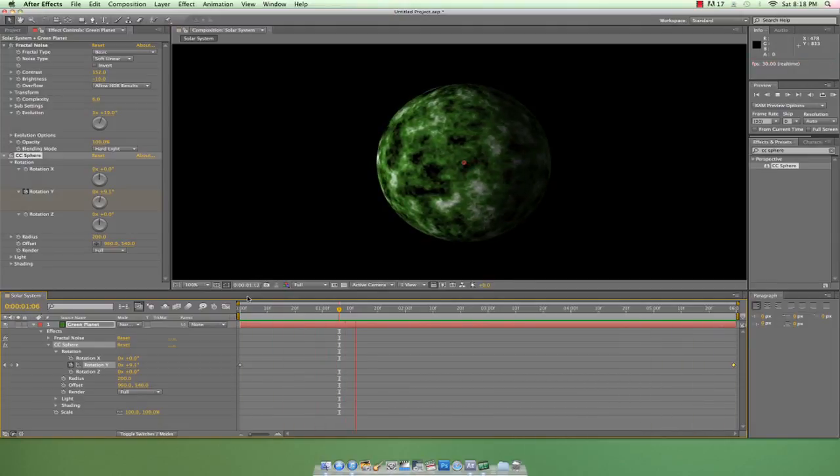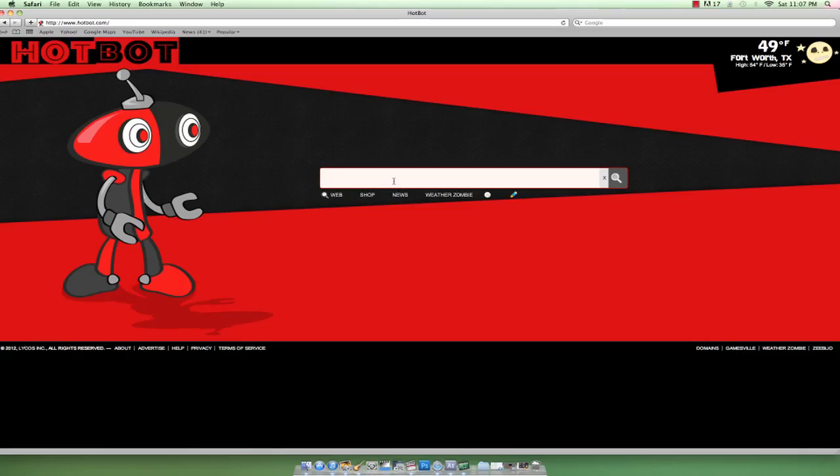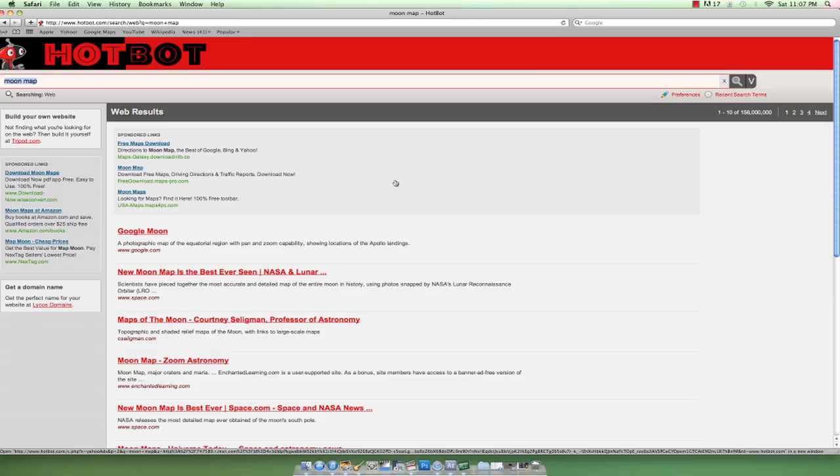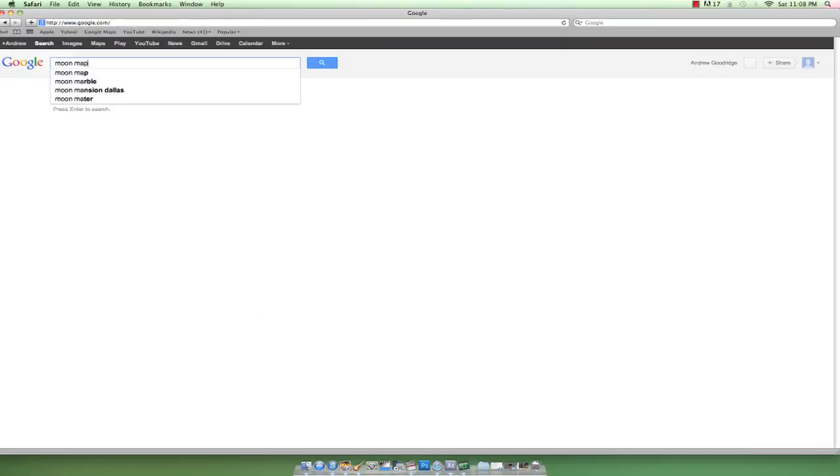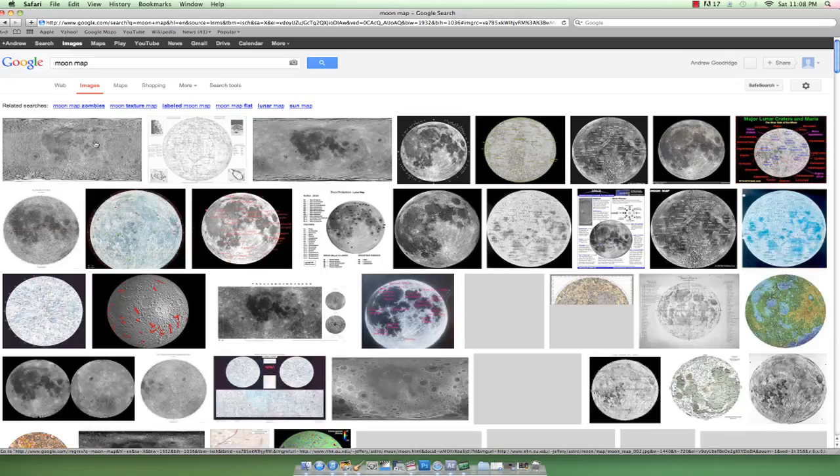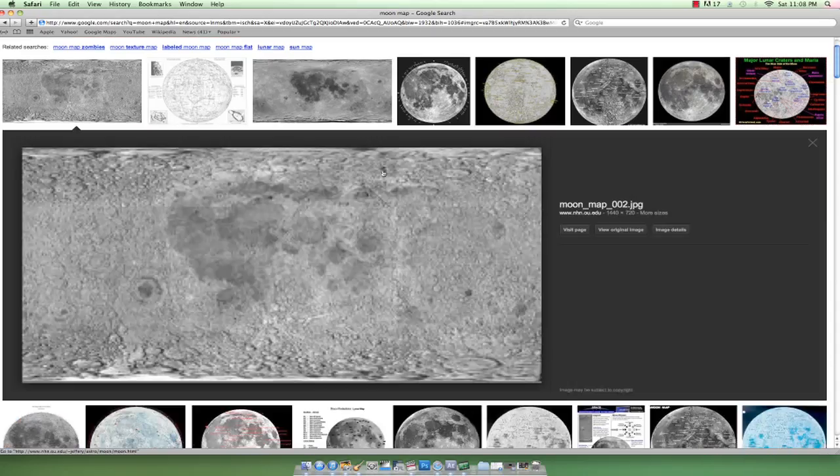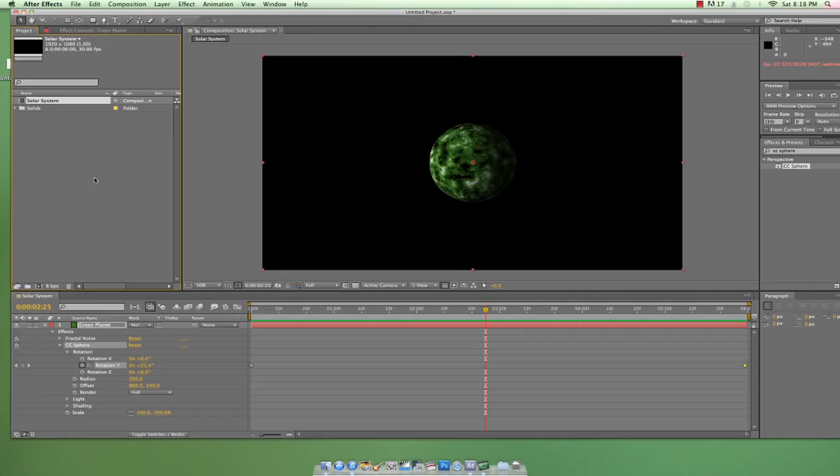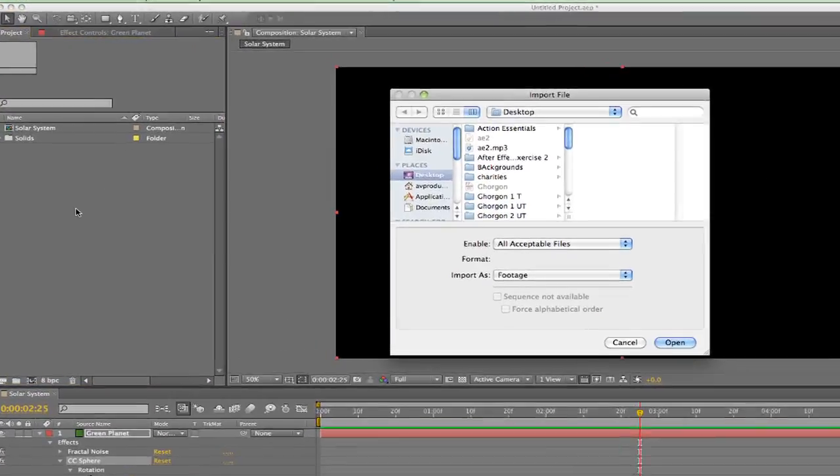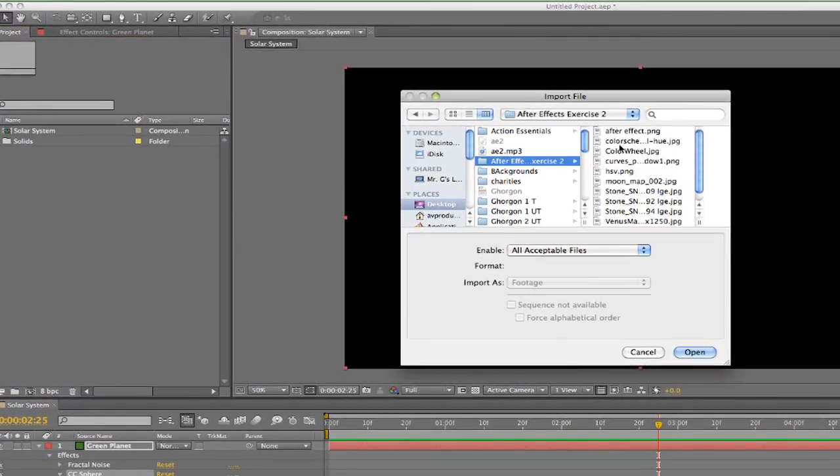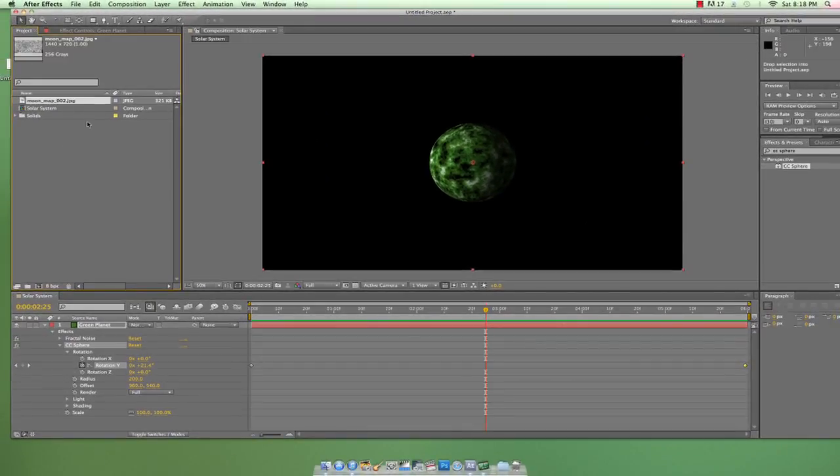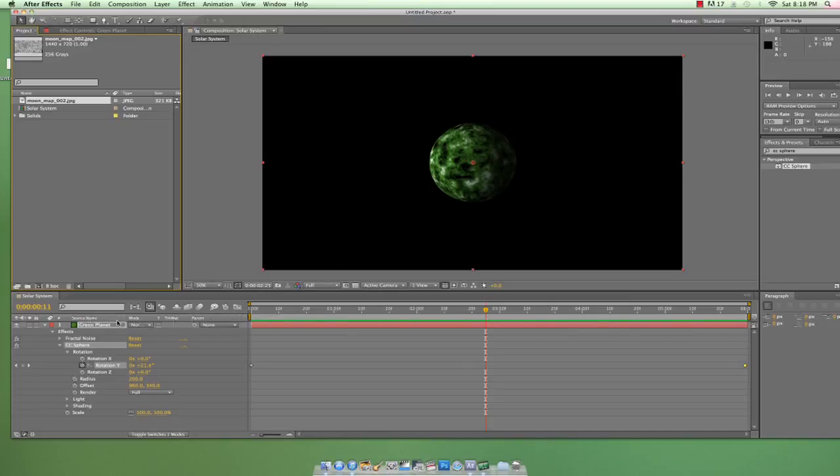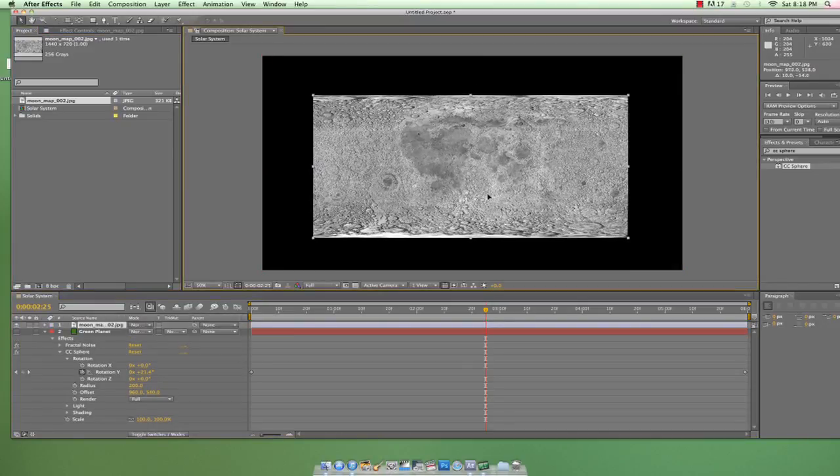But let's try something new by bringing images in from our hard drive. Go ahead and choose your favorite search engine like Lycos or Hotbot or Web Crawler, Ask Jeeves, AltaVista, or whatever, and search for a moon map. I found a nice flat image of the moon and saved it to my hard drive. Now I can double-click an empty space in the project panel, which will bring up the import files window, and I can bring that image into my project. I'll drop it into the timeline panel and I'll also shut off the green planet's visibility just to keep myself organized.